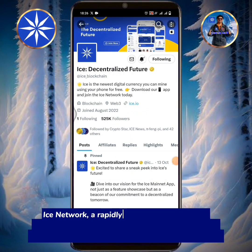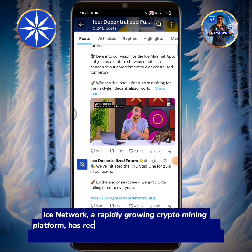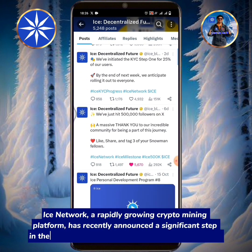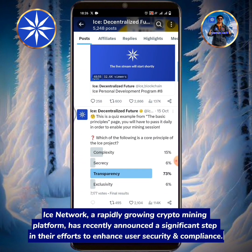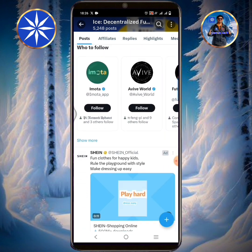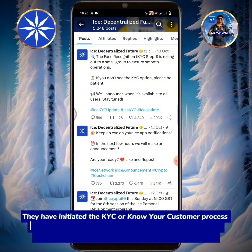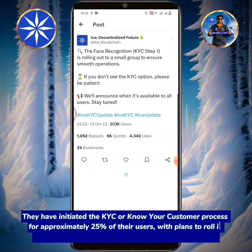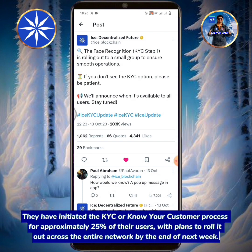ICE Network, a rapidly growing crypto mining platform, has recently announced a significant step in their efforts to enhance user security and compliance. They have initiated the KYC, or Know Your Customer, process for approximately 25% of their users, with plans to roll it out across the entire network by the end of next week.